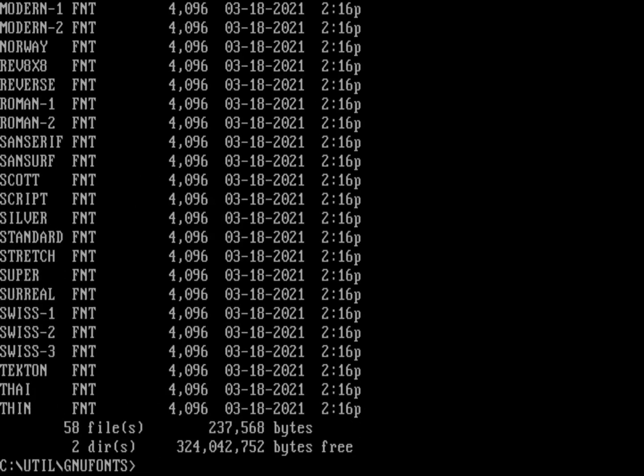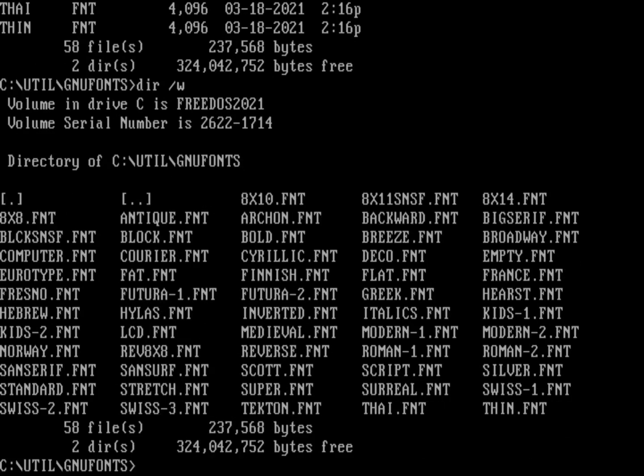You may have noticed those got installed to a directory called util and then GNU fonts. Let's do a directory here — that's a long list, 58 files. Let's do a wide directory listing so we can see everything on one screen at once. You can see all these different font files.